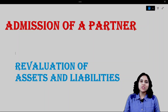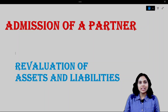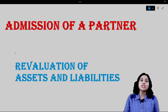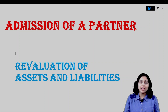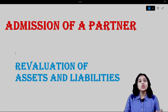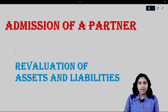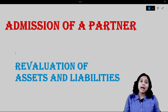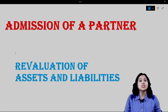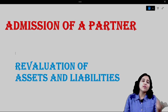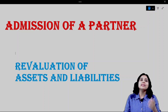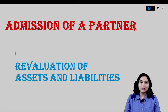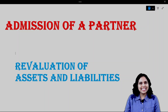Hello everyone, T.A. Pooja Kela here. I welcome you all to my channel. Friends, we are doing admission of a partner and we have seen how to calculate ratios and how to do goodwill treatment. Today we are going to see how to revalue assets and liabilities when a partner comes into the business, and how to handle reserves, surplus, and accumulated profits or losses. So without any further delay, let's get started.